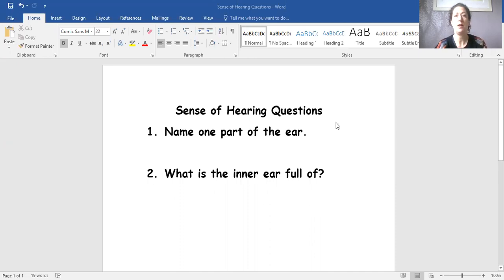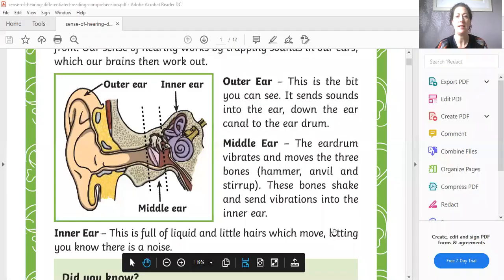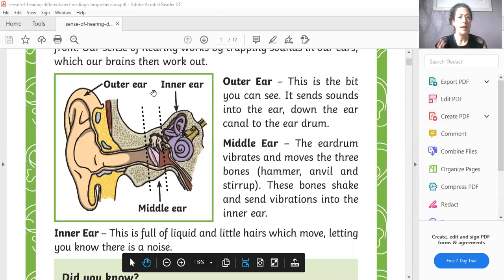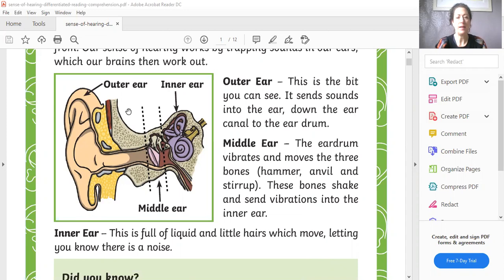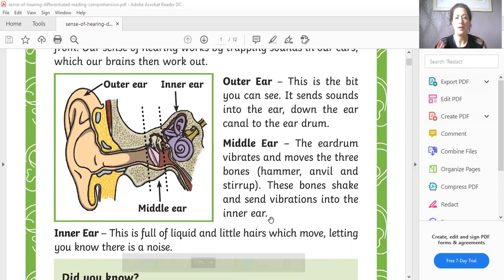So if I go back to my text, I can look and I can choose one part of the ear and write that as my answer. So let me go back.